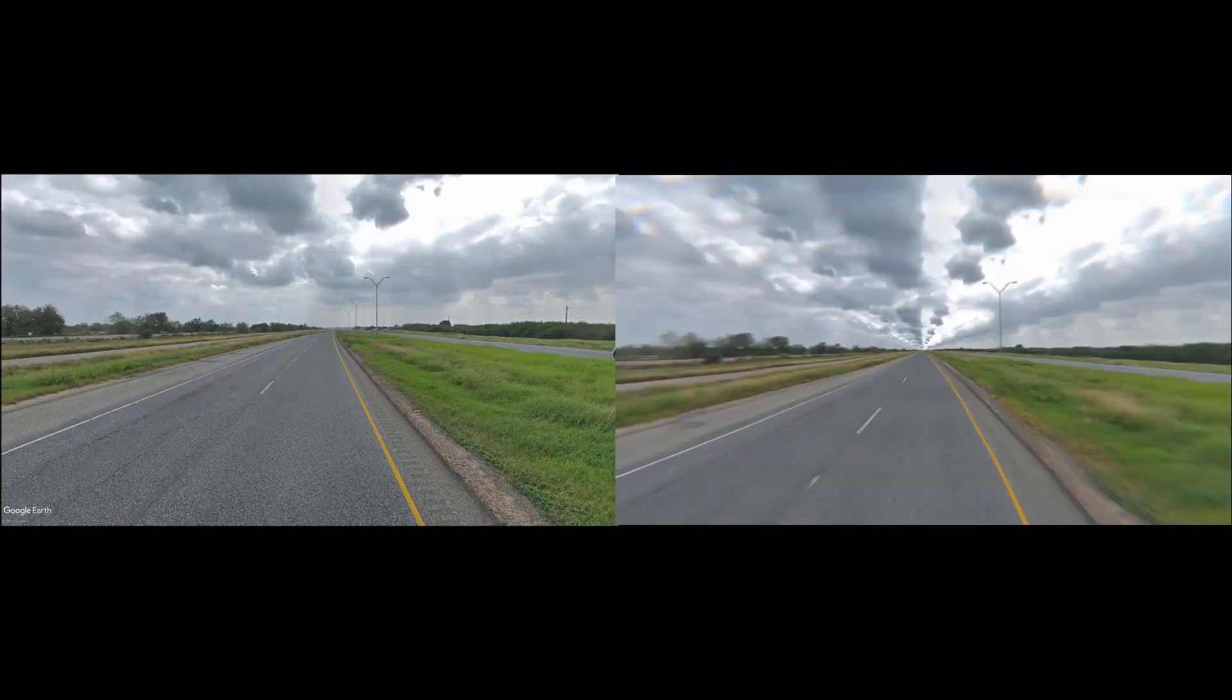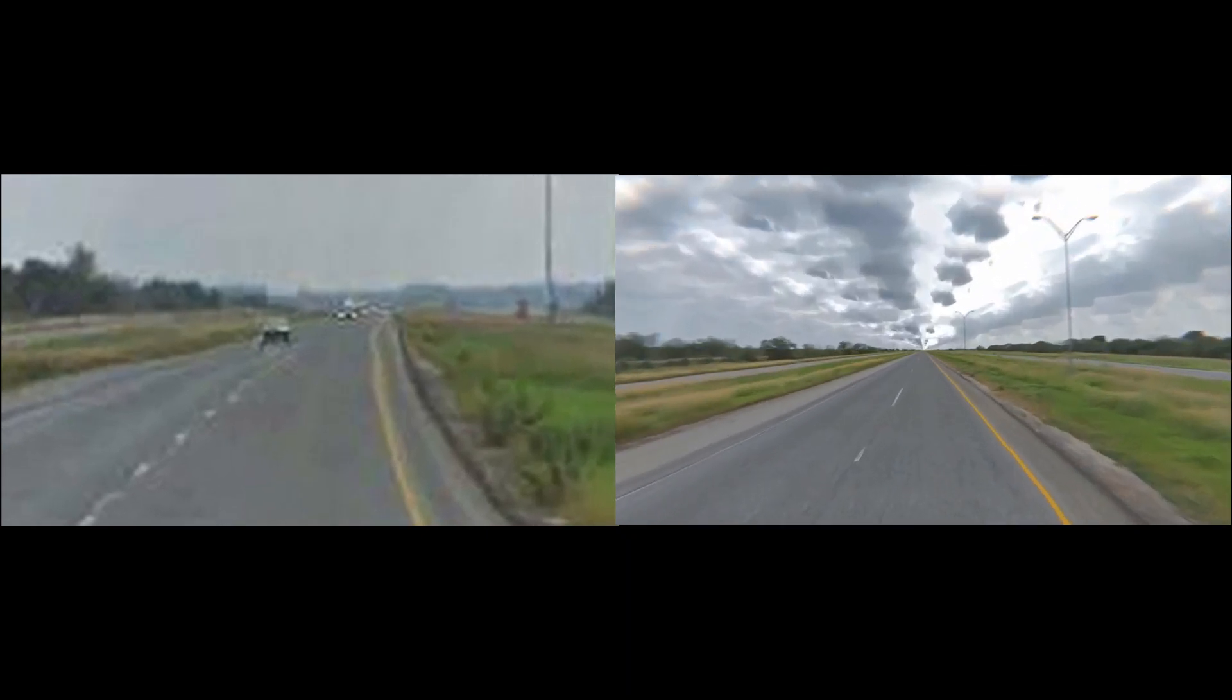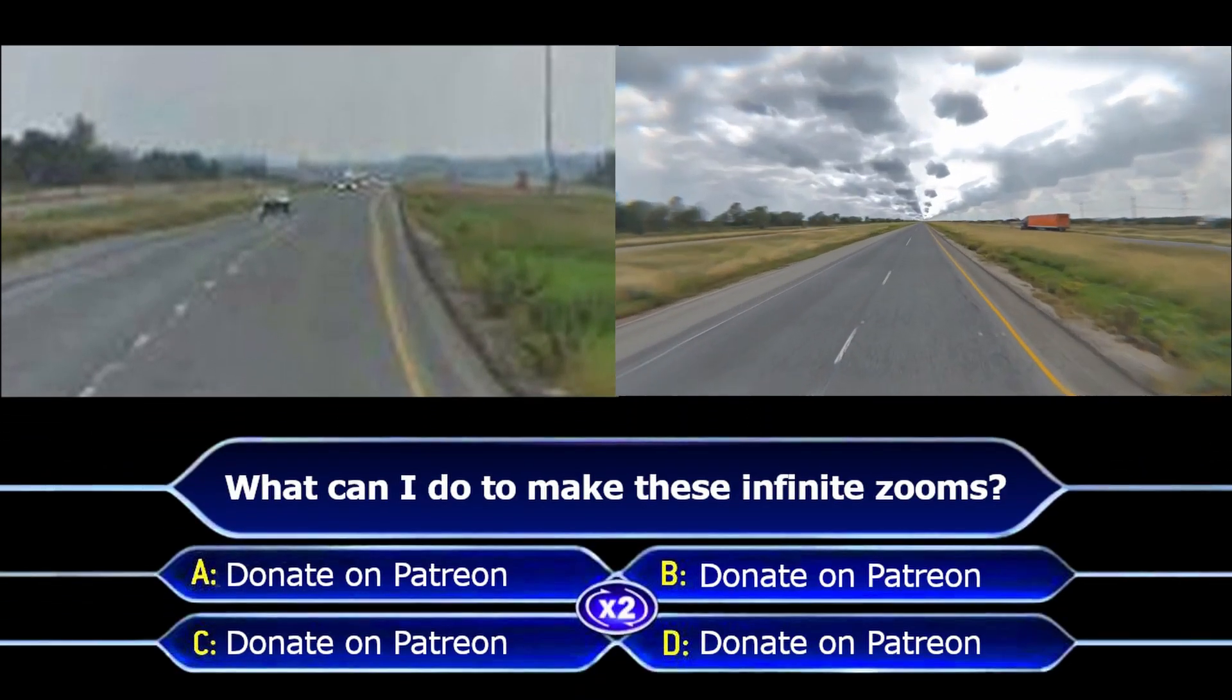So the question is, how do we go from this type of zooming which drops in resolution to this infinite type of zooming? Let me give you a second to think about it.